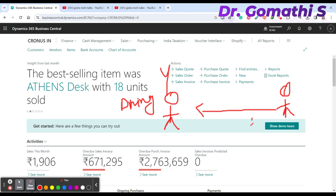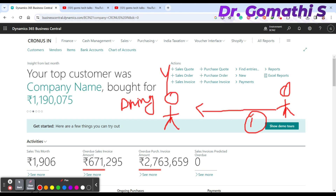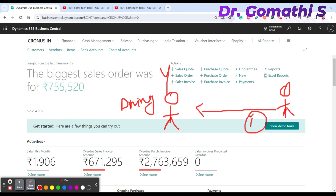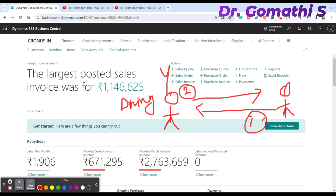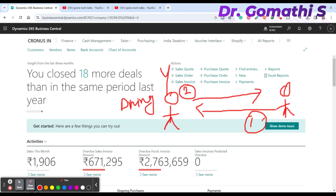The customer will initiate a query — they will call you, email you, or contact you through any other means to discuss their requirements. You will then gather the complete requirements, such as what material to use, what quantity they need, and what the deadline is to deliver the products.